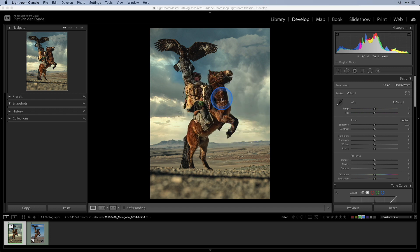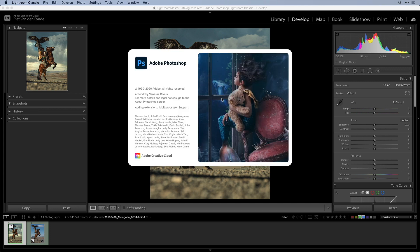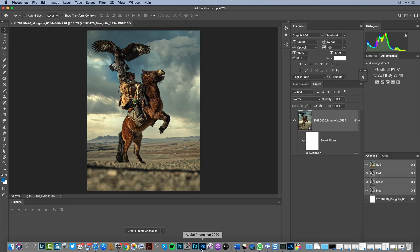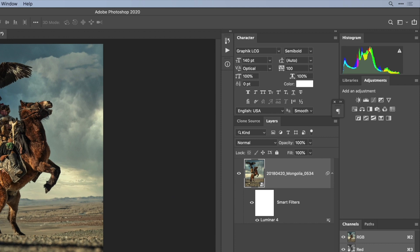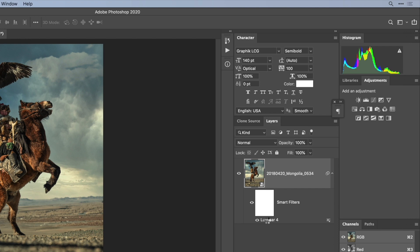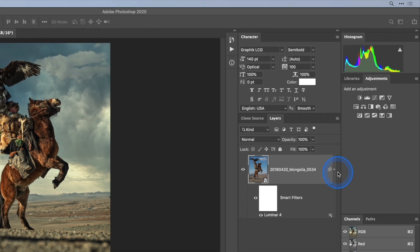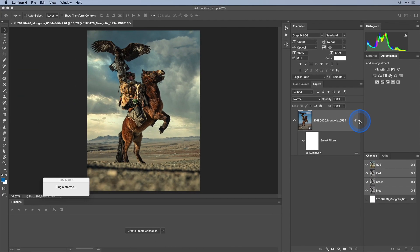This will open the file back in Photoshop and now all you have to do is double click on the Luminar 4 smart filter. Now on the off chance that you might not see the filter as I am showing it here, just click on the little disclosure triangle on the right hand side of the layer.